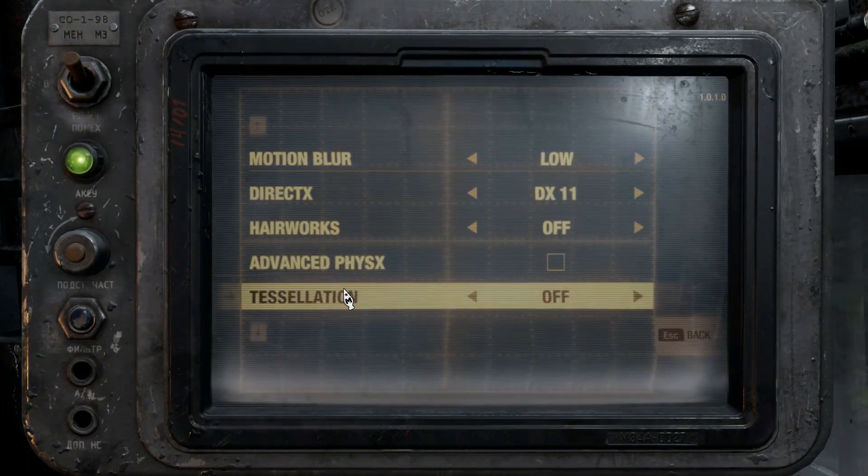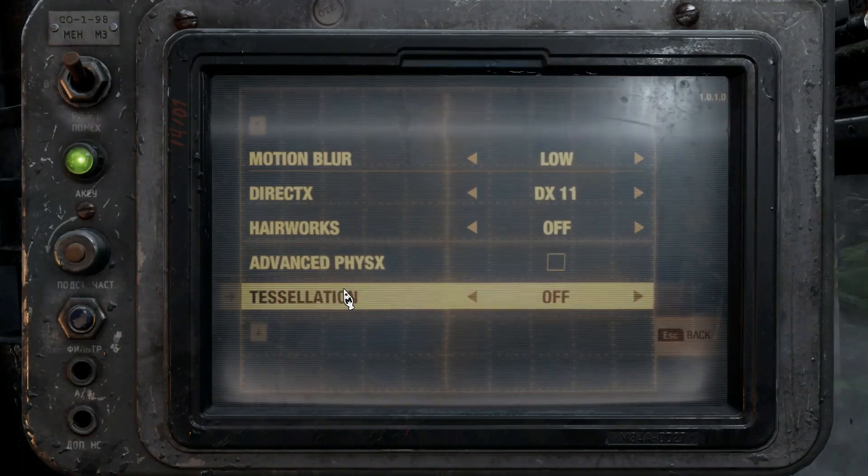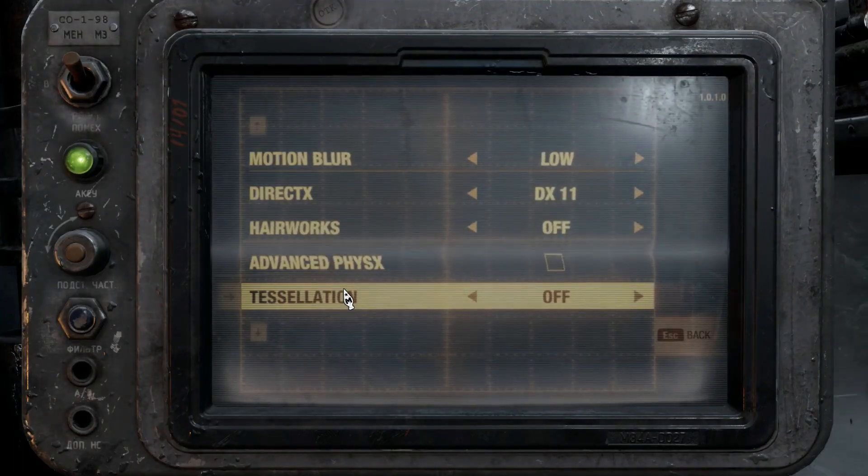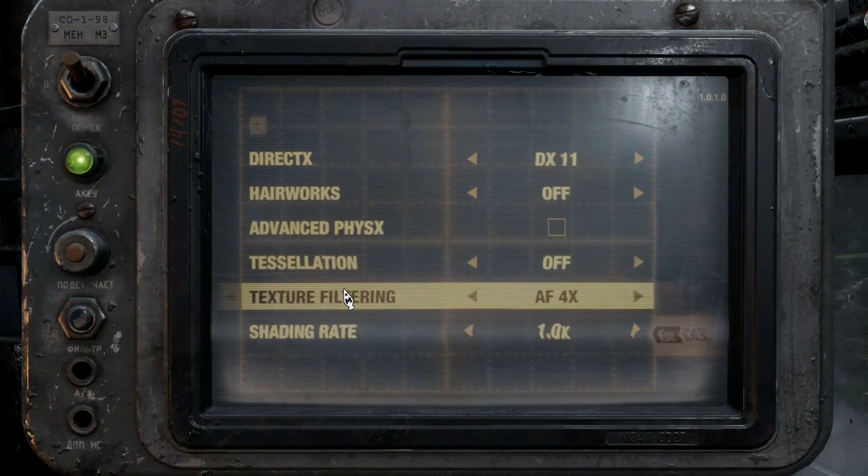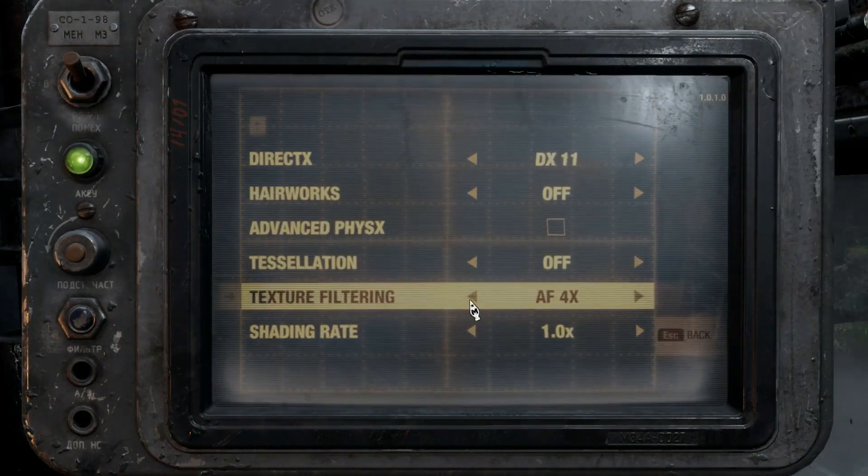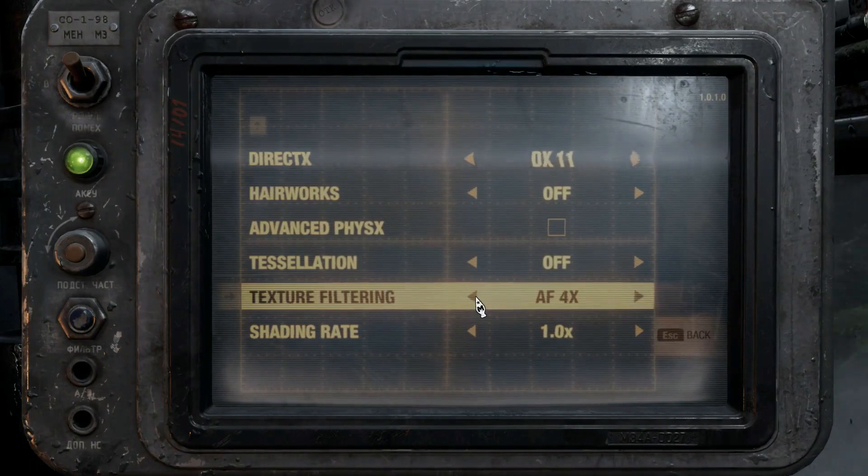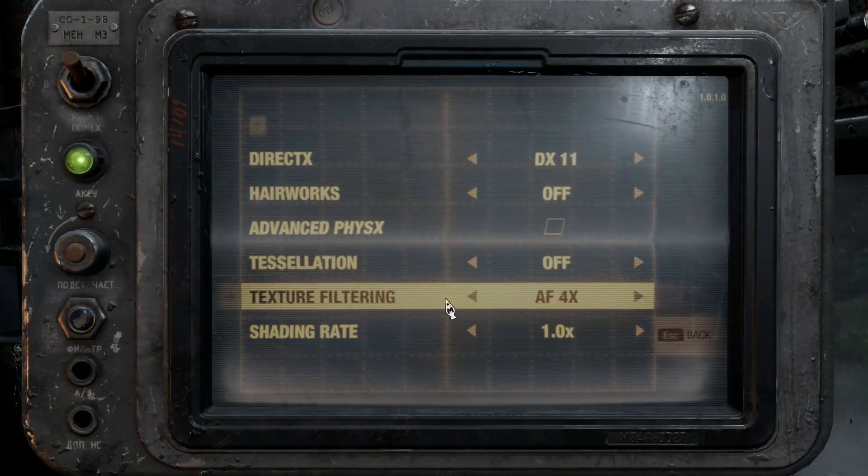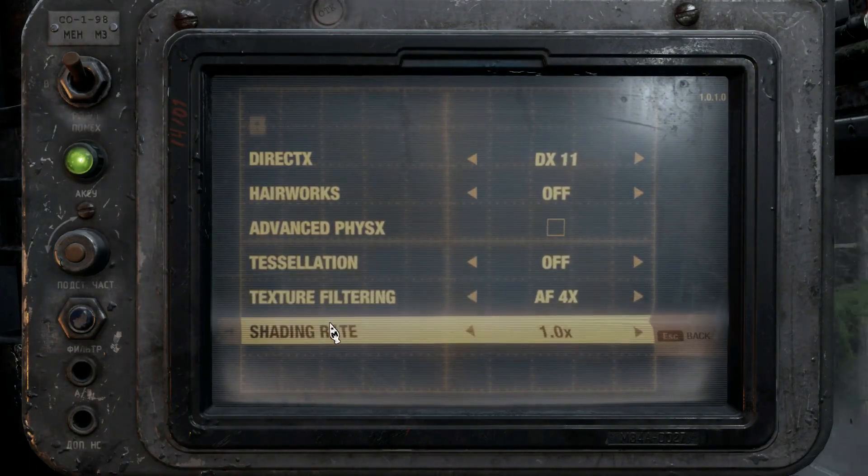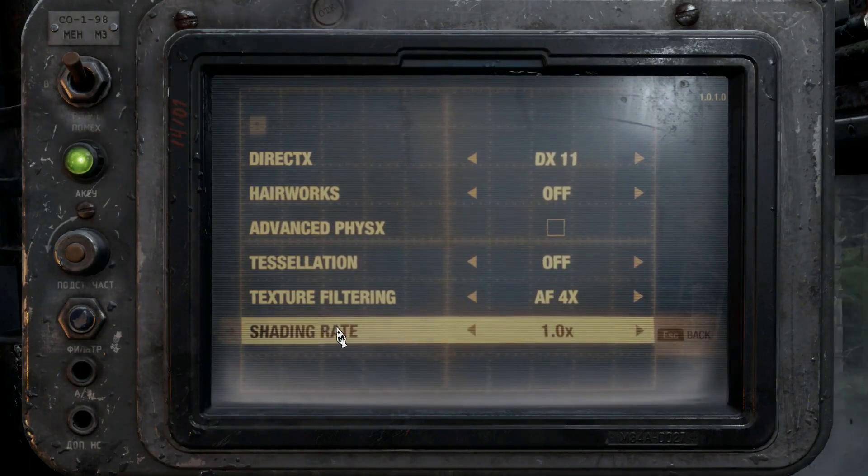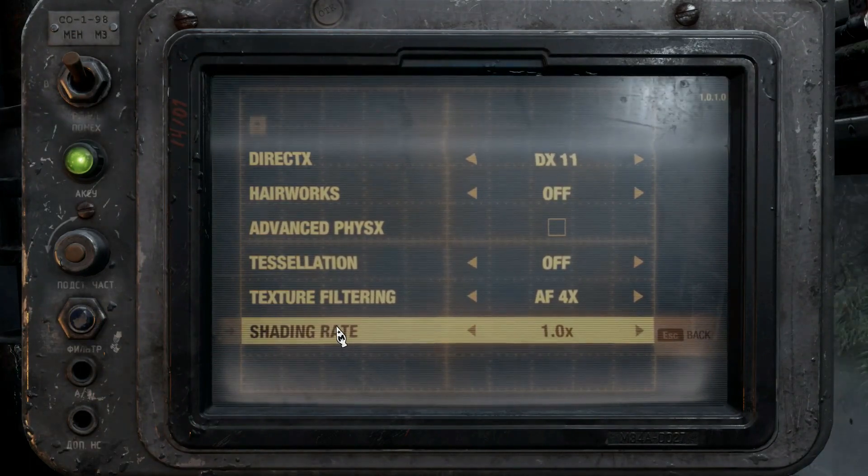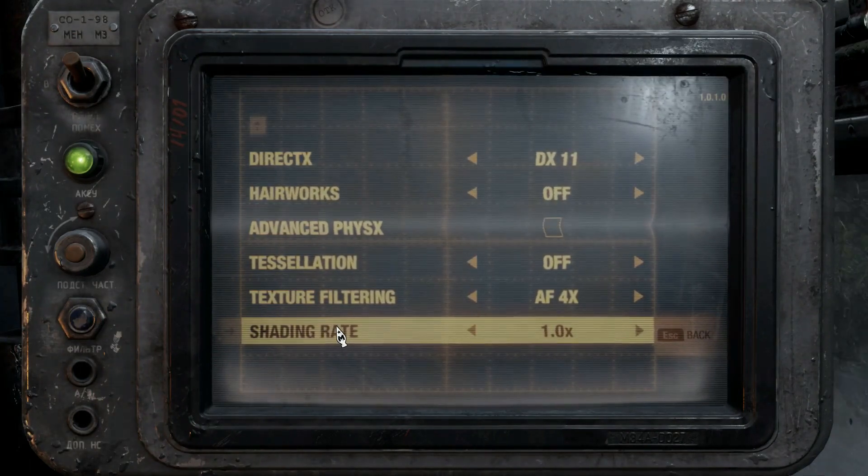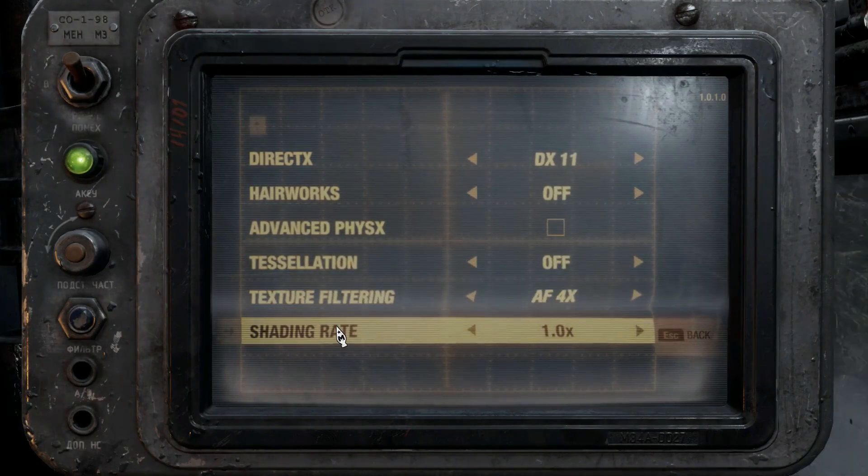Tessellation, we already turned it off in the previous settings, but we're gonna make sure you turn it off here just to make sure. Texture filtering, I don't think this makes too much of a difference either, but between 4X and 16X, pick your poison. And then, Shading Rate, keep this at 1. Anything less will make it look like shit. And anything more will make your card work extra hard.